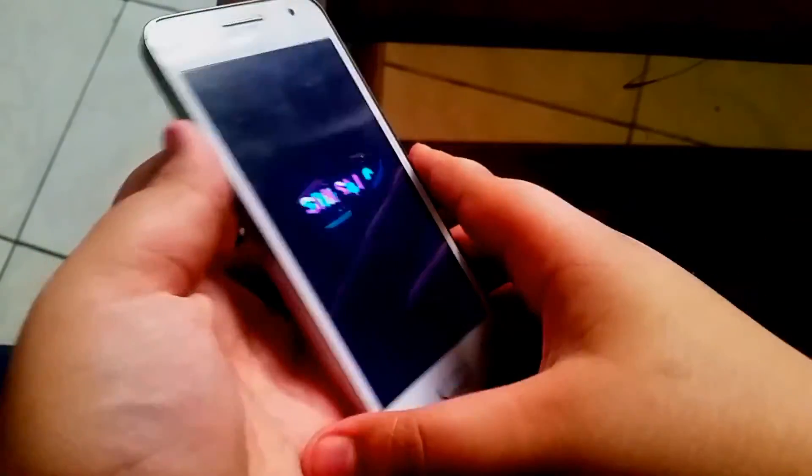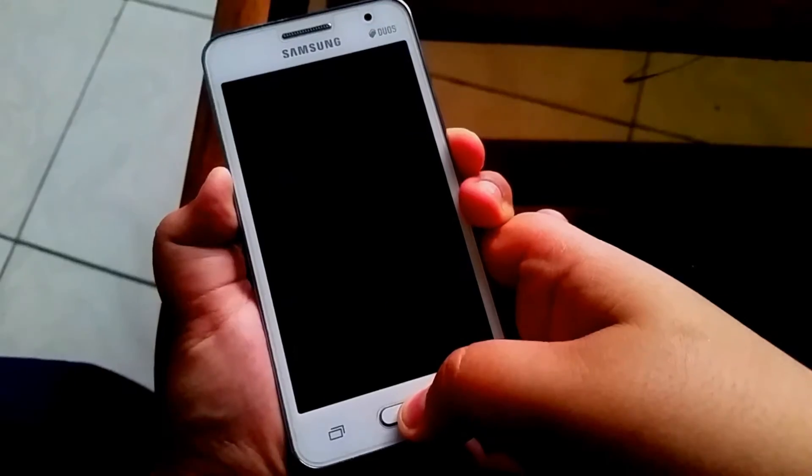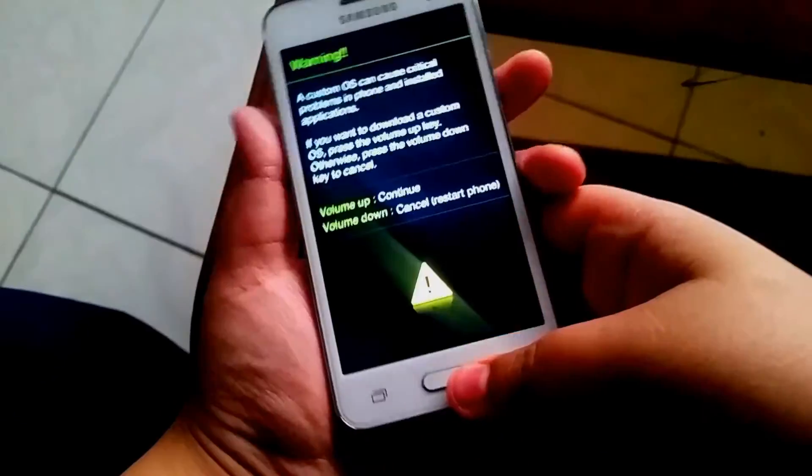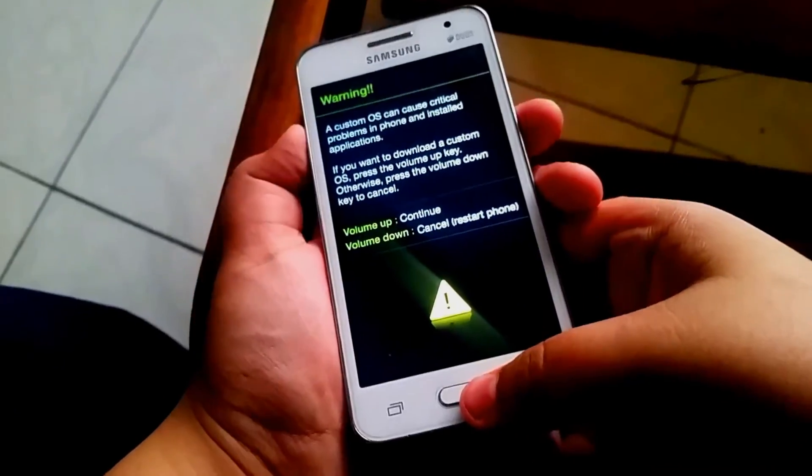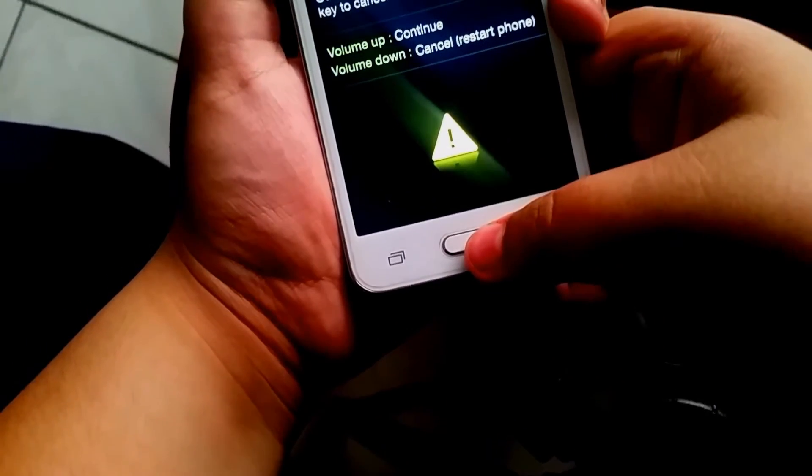Now moving on, power down your phone first of all and now you need to get into download mode by pressing the power button, the volume down button, and the home button at the exact same time. Keep on holding until you get to this screen.